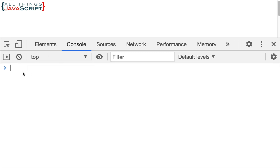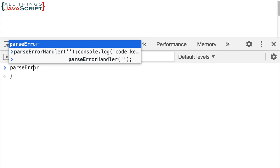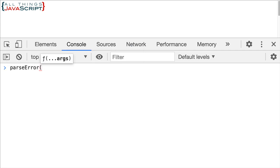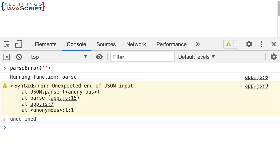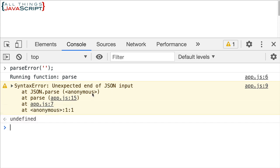Now we can go ahead and run parseError and I'm just going to pass in an empty string here to that. And notice we get the warning. The warning is unexpected end of JSON input. So basically there's something wrong with the JSON, which because it's an empty string there is. But notice we got this console that it's running that function.